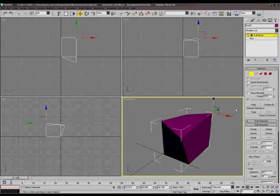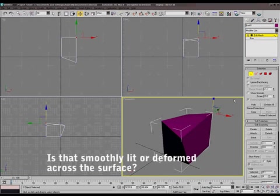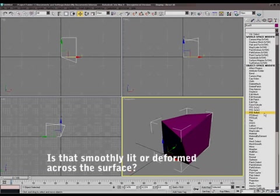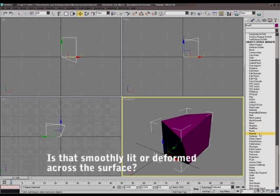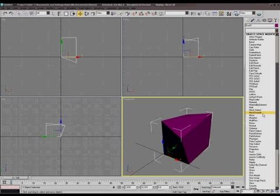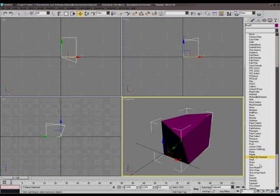Can you deform the surface smoothly, like lightened across the surface? Or does it actually make the surface smoother? Well, does it look smooth? It's attempting to, as you can see, because it's trying to make it smooth.